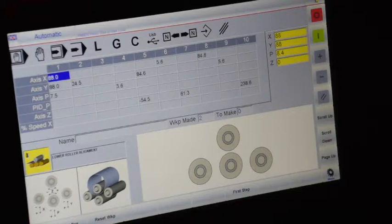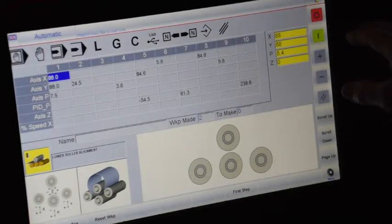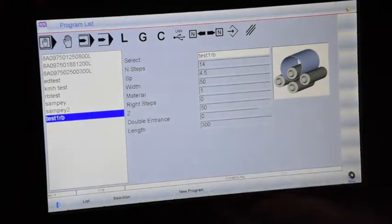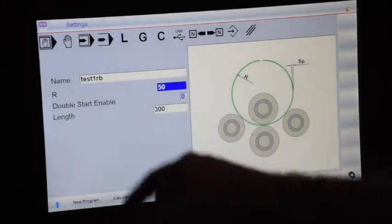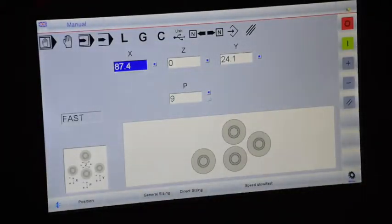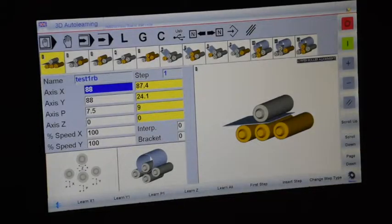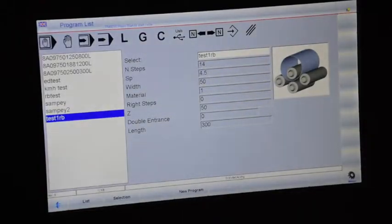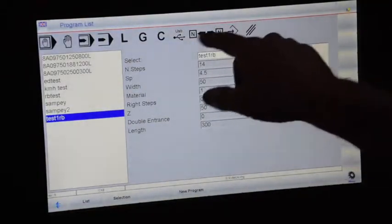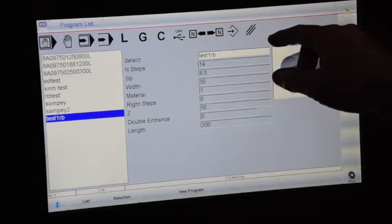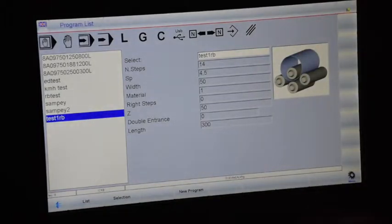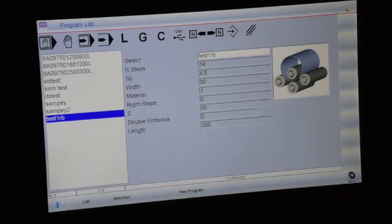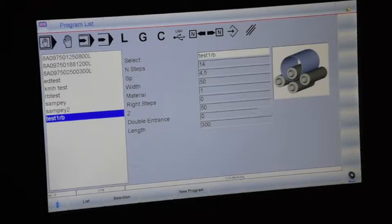And that's the end of the program. So we've gone through all the steps roughly: your settings, the manual, semi-automatic, 3D auto learning, automatic learning, your list of programs, USB, directional, how to save a step, how to delete a step or a program, and how to create a program. We appreciate your interest in Corel Corporation. Thank you very much for viewing this video.